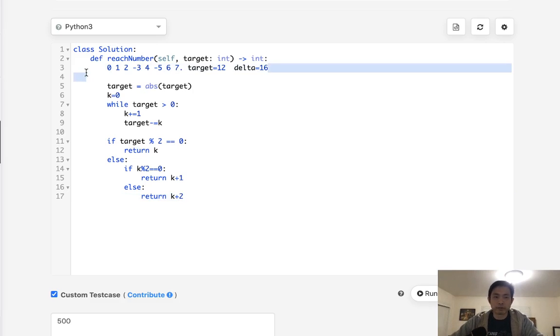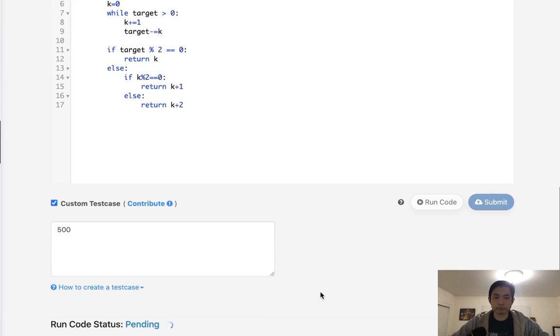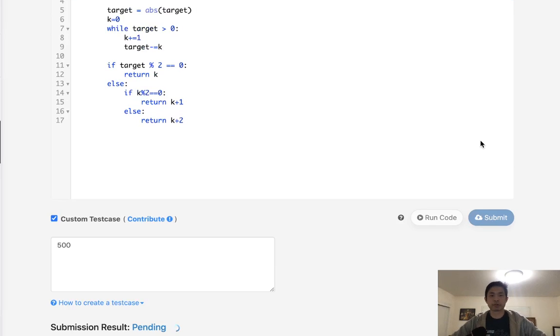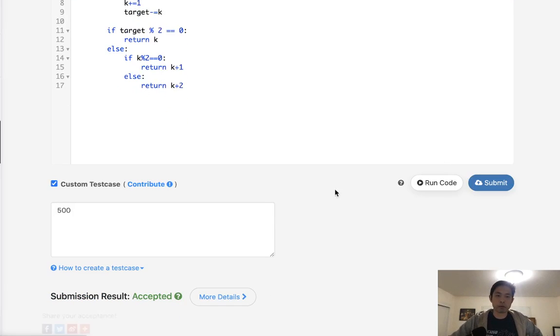All right, so let's see if this works. 500, looks like it's working, so let's submit that. And there we go, accepted.